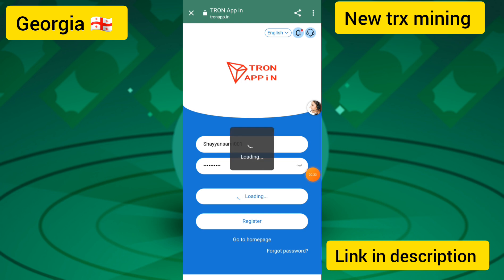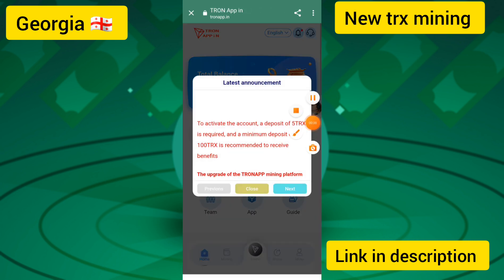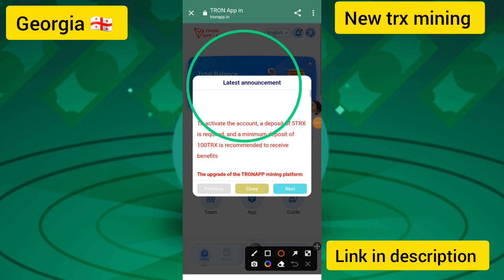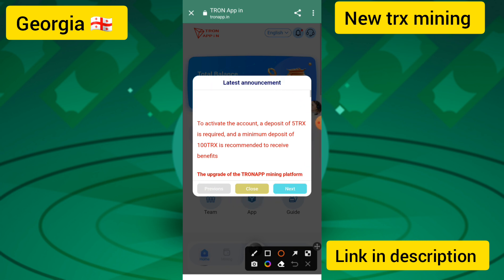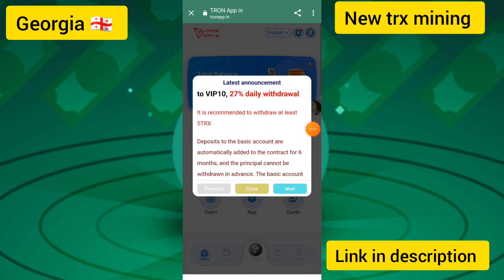I touched on the login button and you can see my account has been logged in successfully. After creating your account, you will see the latest announcement: to activate the account you need to deposit 5 TRX to start earning daily income.